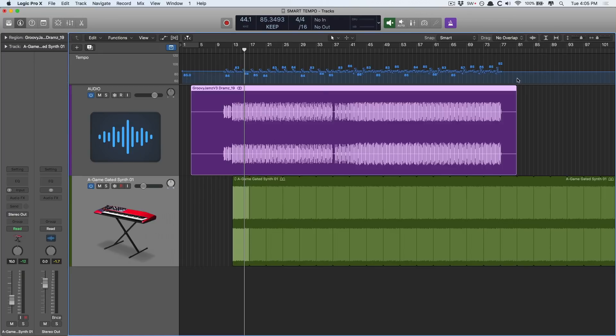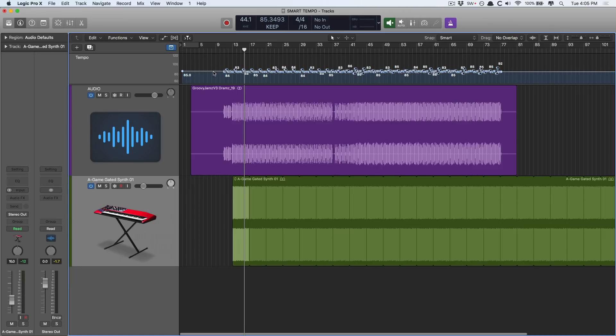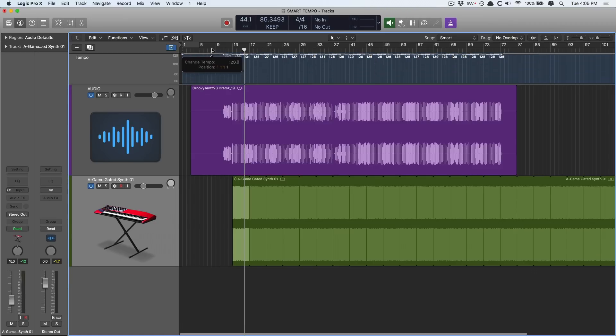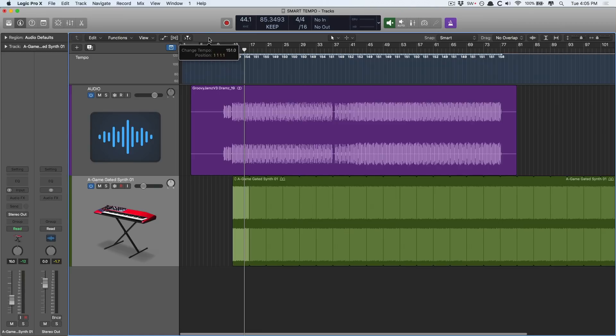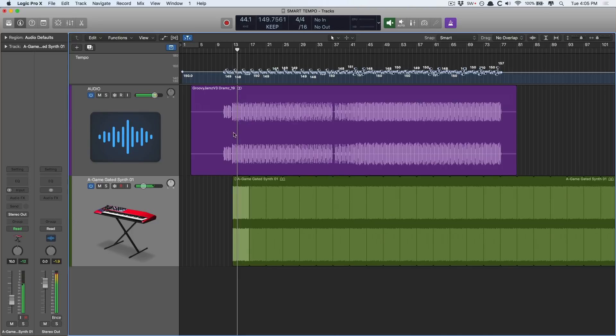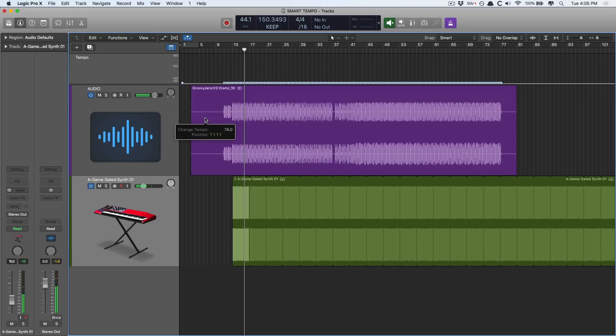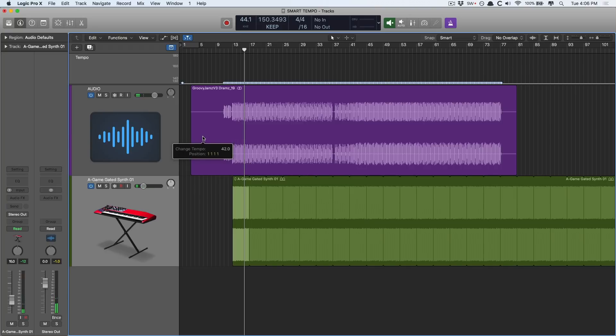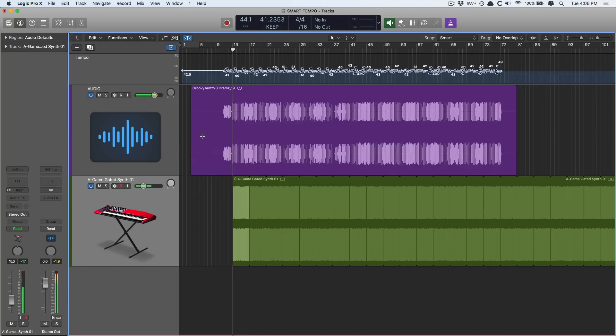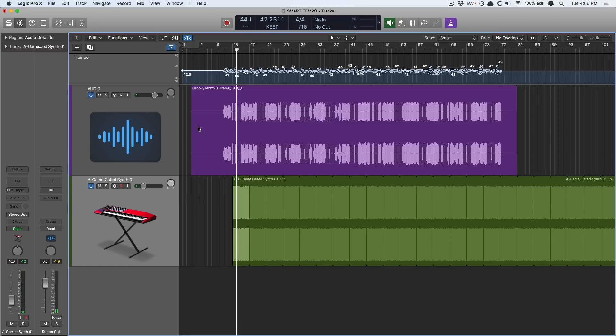So I'll go into the tempo lane here and I'm going to select all the tempo nodes and drag this way up. Let's go to 150. Okay, let's take a listen. Or go in the other direction. Let's go down to 42. Amazing. And everything just works the way you want it to.